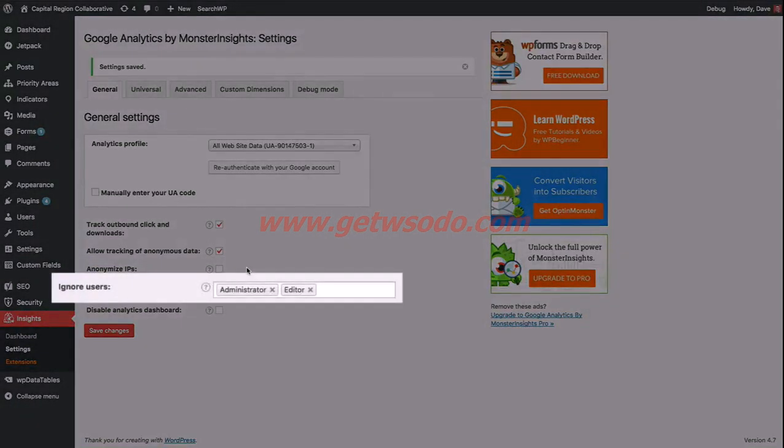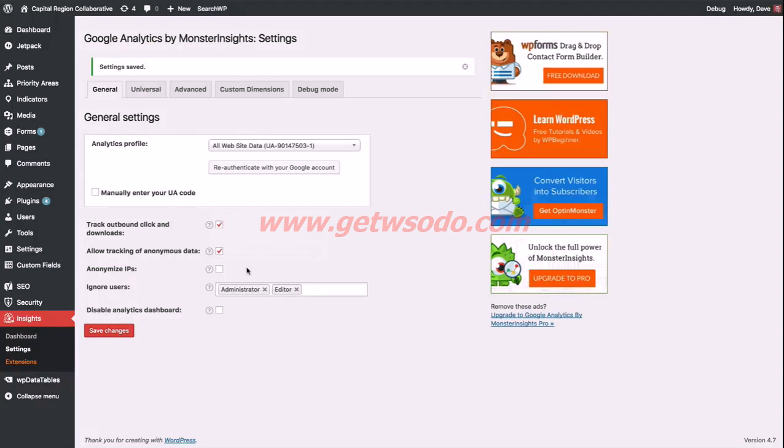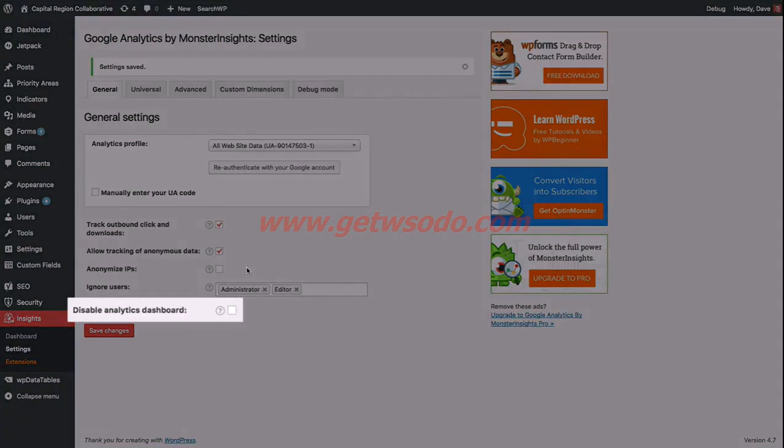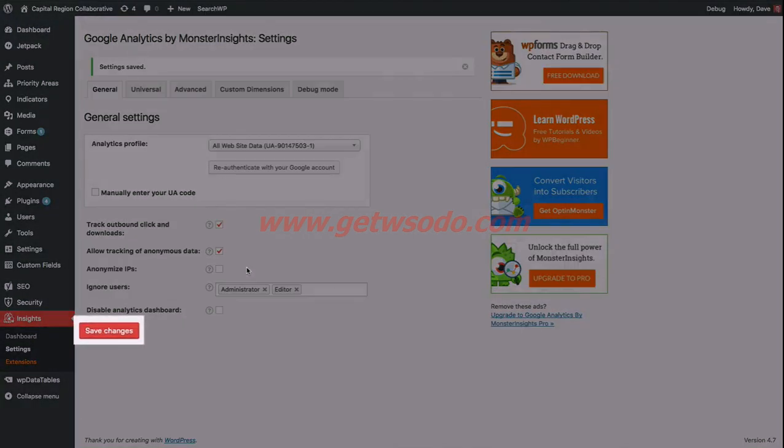For ignore users, I like to leave it to the default of administrator and editor. This means that if a WordPress user with the administrator or editor role is logged into the website, then Google Analytics data is not sent to Google, and it will just ignore you as a visitor on the site. The Google Analytics by Monster Insights plugin also has a dashboard that will display some basic analytics data for you right within the WordPress admin area. This can slow down the plugin just a little bit, and so if you'd like to disable that, you can go ahead and check this box right here. When you've finished with those general settings, go ahead and click the Save Changes button at the bottom.